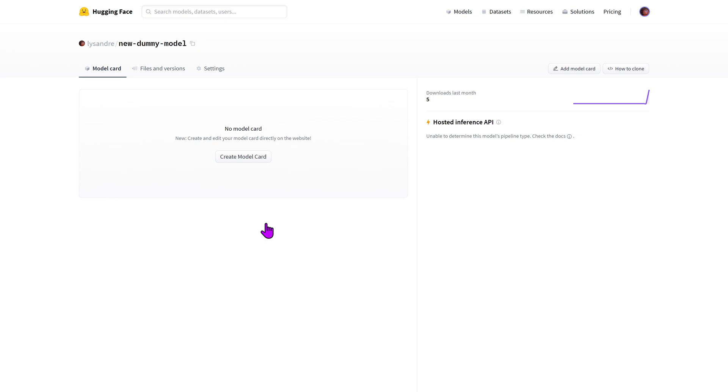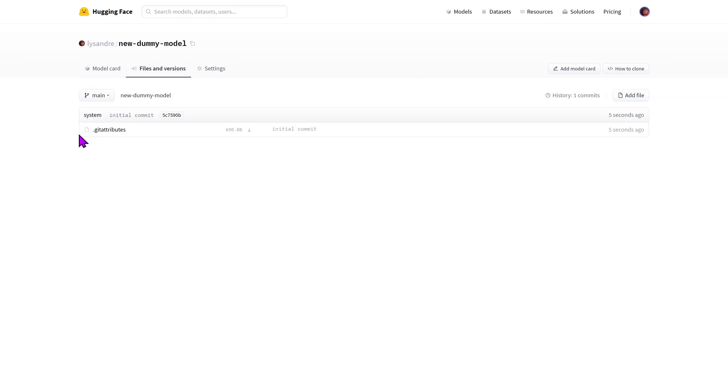The second one is the files and versions. Your model itself is a git repository. If you're unaware of what is a git repository, you can think of it as a folder containing files which can be versioned. If you have never used git before, we recommend looking at an introduction like the one provided in this video's description. The git repository allows you to see the changes happening over time in this folder, hence the term versions. We'll see how to add files and versions in a bit.